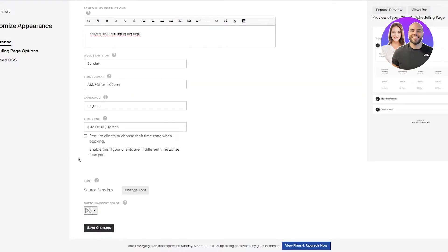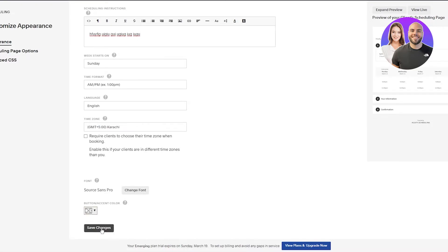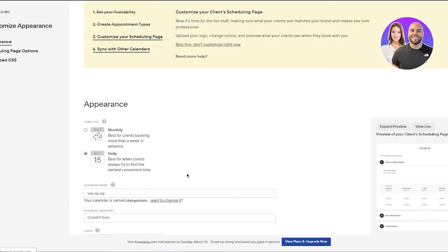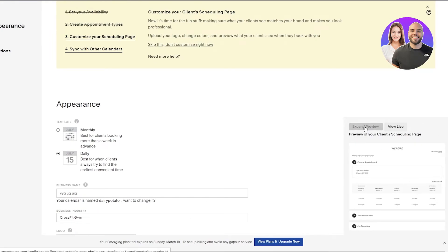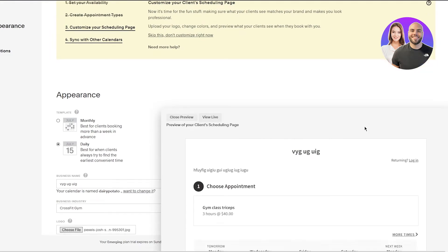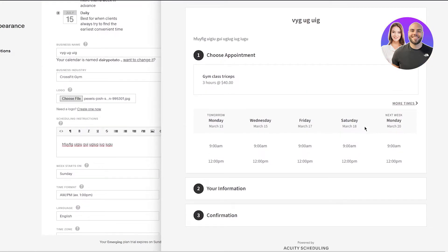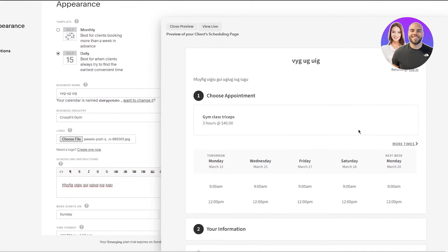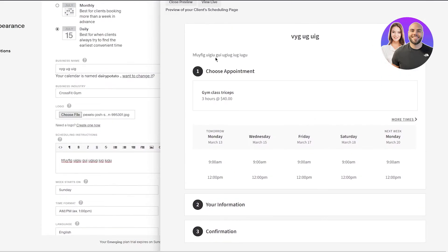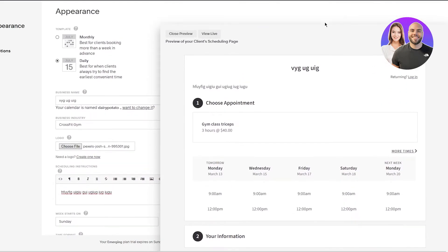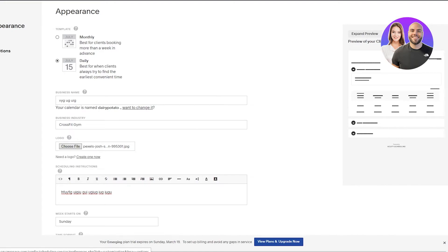And once I've added those images you're going to add some instructions. Once you've added an instruction, just complete your details as you want, change the font if you want to, change the button accent color and just click on Save Changes. Now once you click on Save Changes you're going to go and expand preview and this is what your stuff is going to look like. Pretty cool stuff.